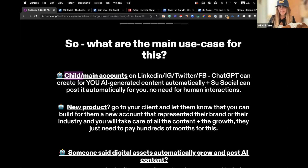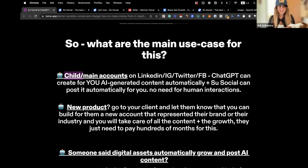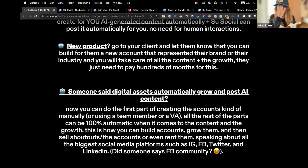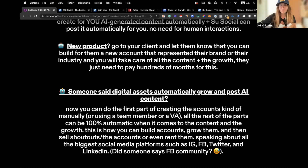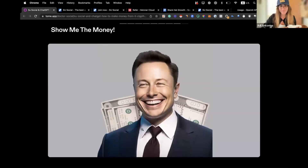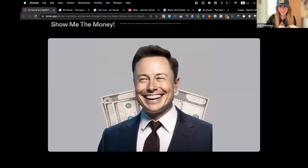It's super cost-effective. You can also offer a new product for your clients — if you have an agency, you can build social media accounts for them, generate content, and grow them automatically. There's also a whole new market of digital assets, like real estate of the internet. You can create accounts, build them, grow them, rent them, do shout-outs — a lot of cool stuff. Today we're going to focus on how to generate digital assets on Twitter, generate content, and connect it to automatically post on Twitter.